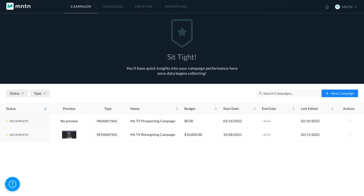In this dashboard, you'll also be able to view the status of all your campaigns alongside a preview of your creative, campaign type, name, budget, and flight dates. Simply click anywhere on the campaign row once you're ready to set up the rest of your campaign.